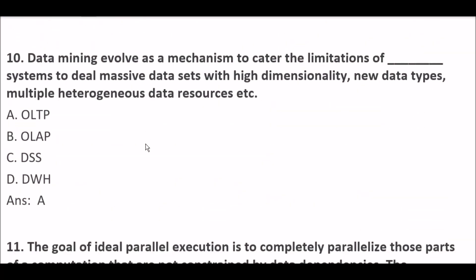Data mining evolves as a mechanism to cater to the limitations of systems to deal with massive data sets with high dimensionality, new data types, multiple heterogeneous data resources, etc. Option A: OLTP. Option B: OLAP. Option C: DSS. Option D: Data Warehouse. Right answer is Option A — OLTP. Data mining evolves as a mechanism to cater to the limitations of OLTP systems to deal with massive data sets with high dimensionality, new data types, and multiple heterogeneous data resources.